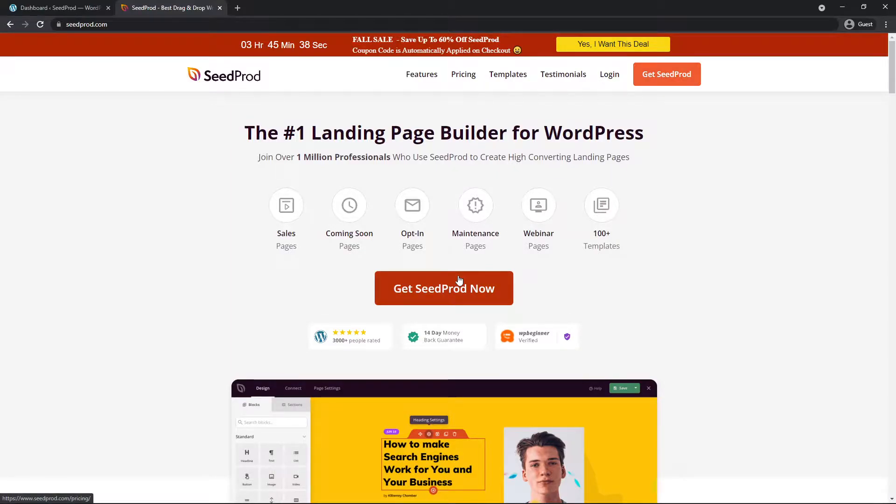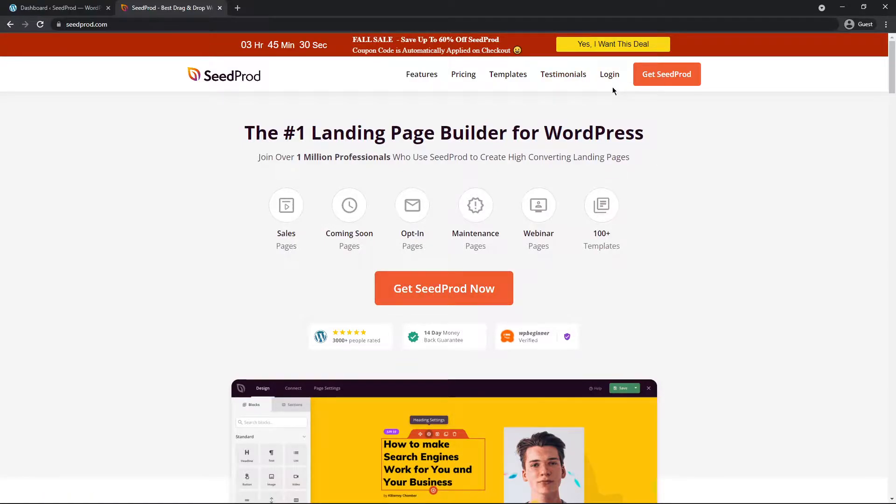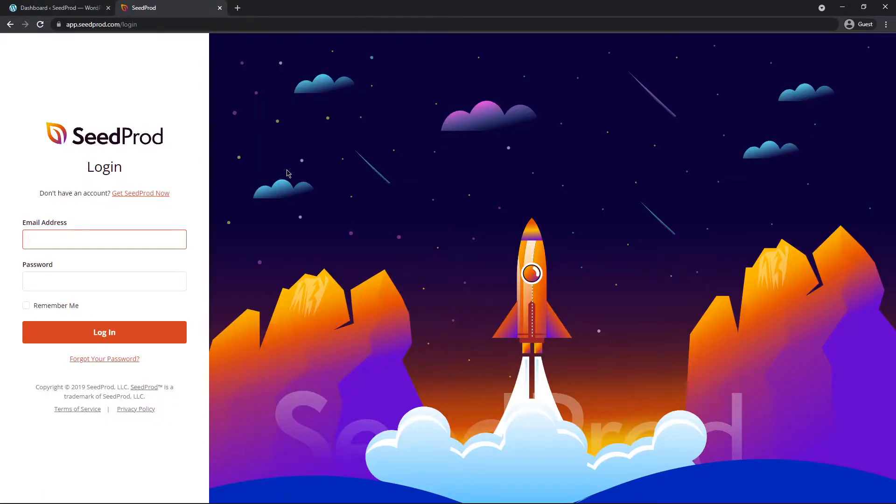I'm going to be using Seedprod Pro in this video, so please select the plan that makes the most sense for you and then let's go ahead and log in after you create an account. On the left hand side enter your email address, your password, and click login.